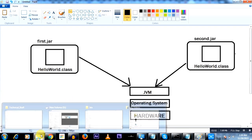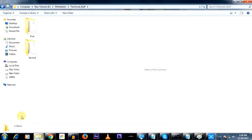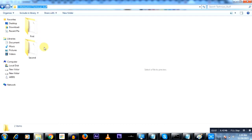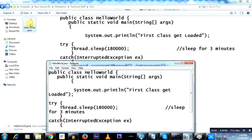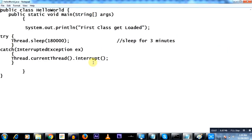I'll show you the Java code. This is the technical stuff folder, and I have a first folder and a second folder. The first folder contains HelloWorld.java — a single line of code. It's trying to print 'first class gets loaded'. And then it's trying to sleep for three minutes before this particular Java code completes its execution.